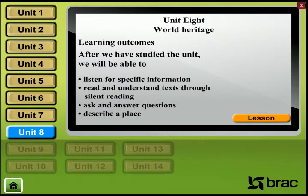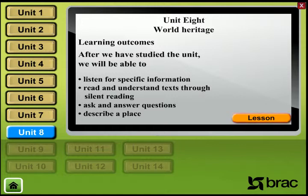Unit 8: World Heritage. Learning Outcomes — after we have studied the unit, we will be able to: listen for specific information, read and understand text through silent reading, ask and answer questions, and describe a place.